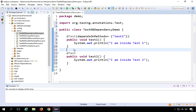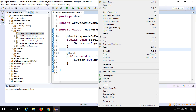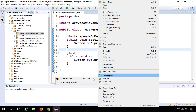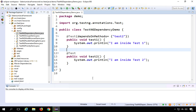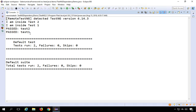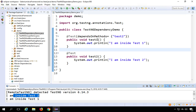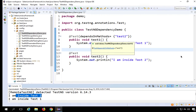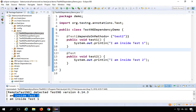Now I will right-click and run as TestNG test. You can see that test2 got executed first and then test1, because test1 has a dependency on test2.